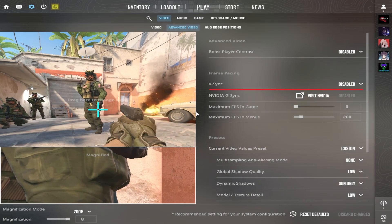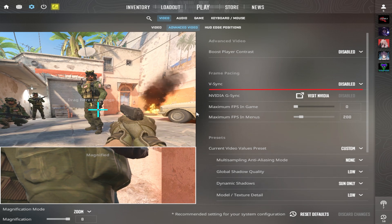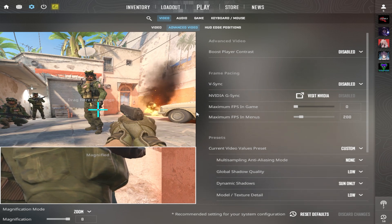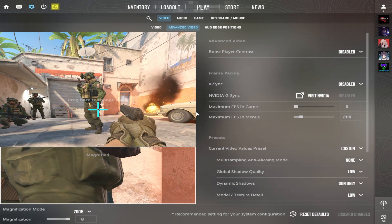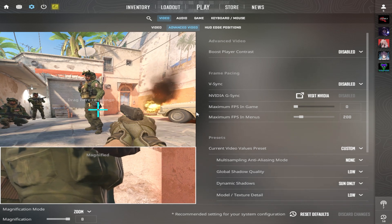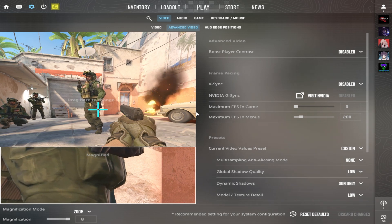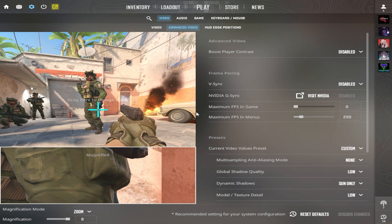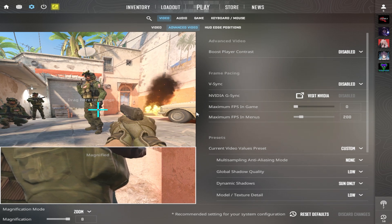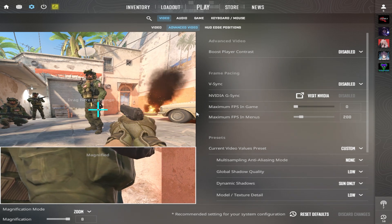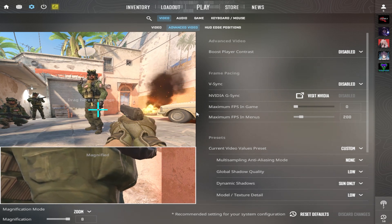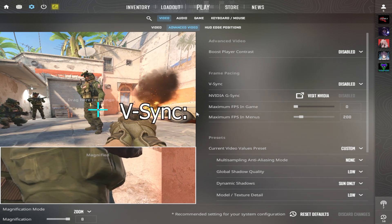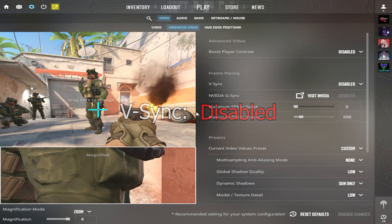Vertical Synchronization is a graphics technology that synchronizes the frame rate of a game with your monitor refresh rate. It's basically an FPS limiter. Sometimes it can improve the smoothness of the game at a cost of a bit of input lag. I recommend: disable.